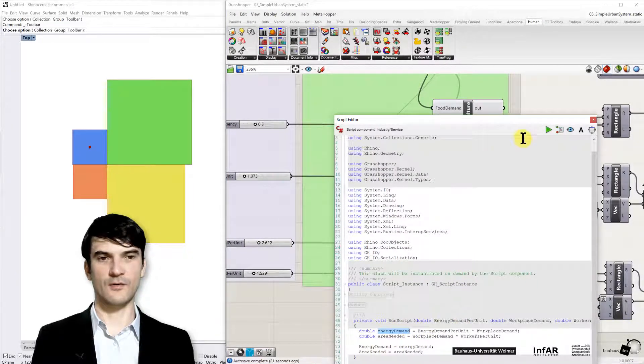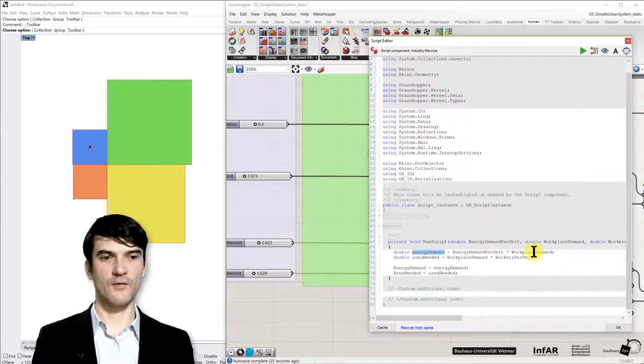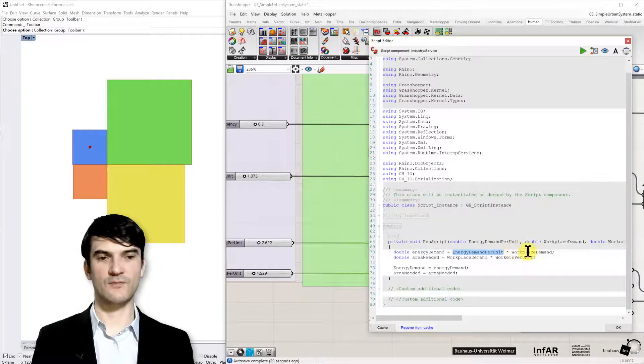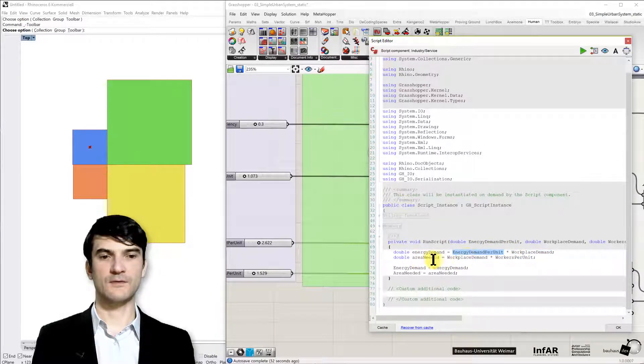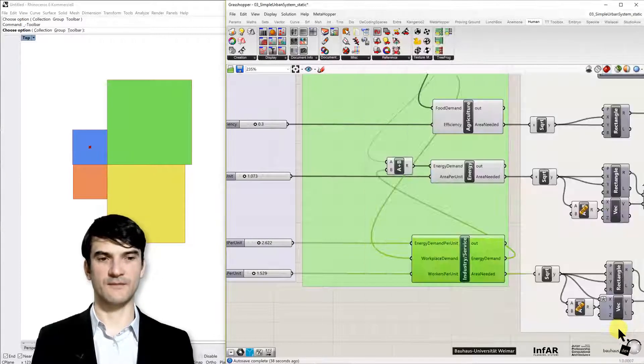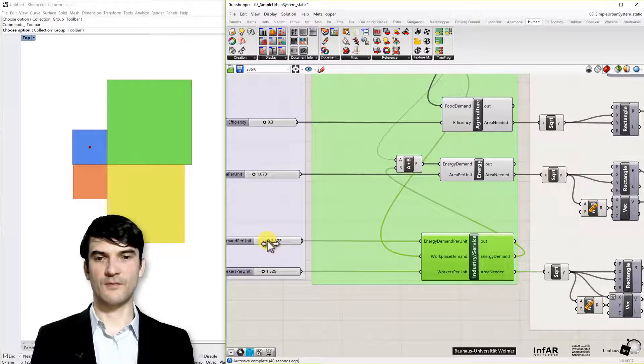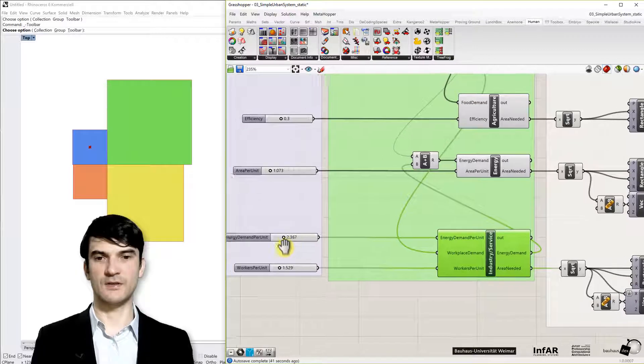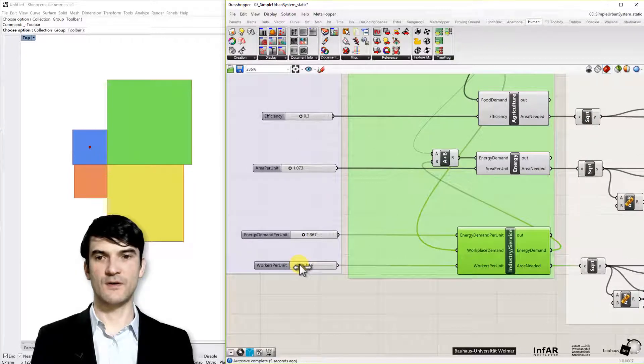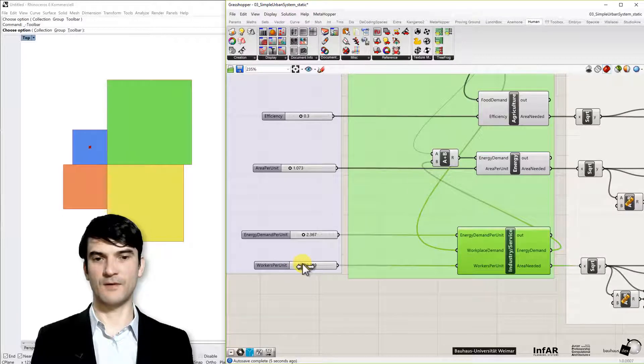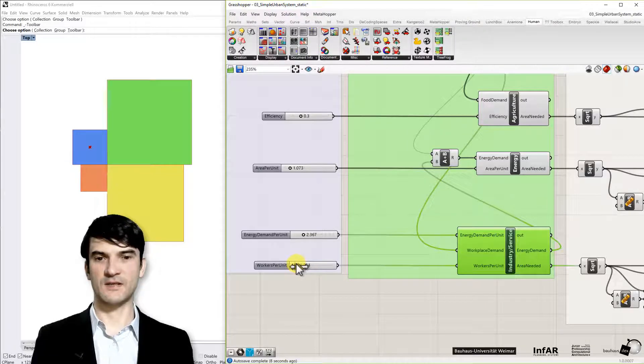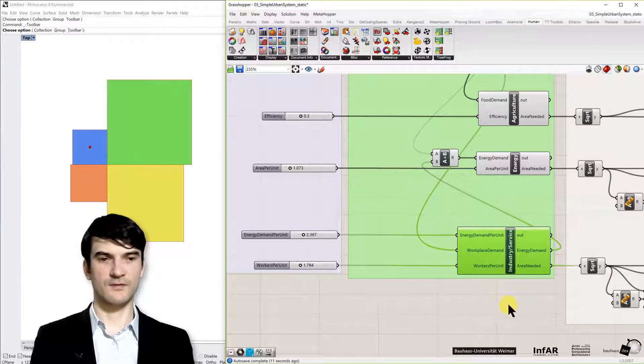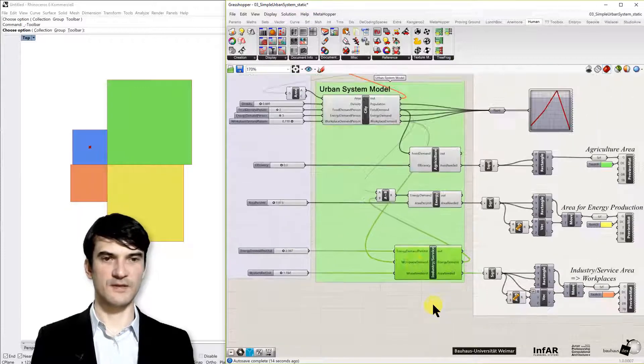And we again define the area that's needed for the industry or the service means the workplaces itself and you have these control parameters and you can play around with it. I'm changing the energy that's needed for the workplaces or the sizes that you need for a workplace. If you have many people in big factories you maybe have less space. If you have other kinds of works, nice and beautiful offices, you may need more space.